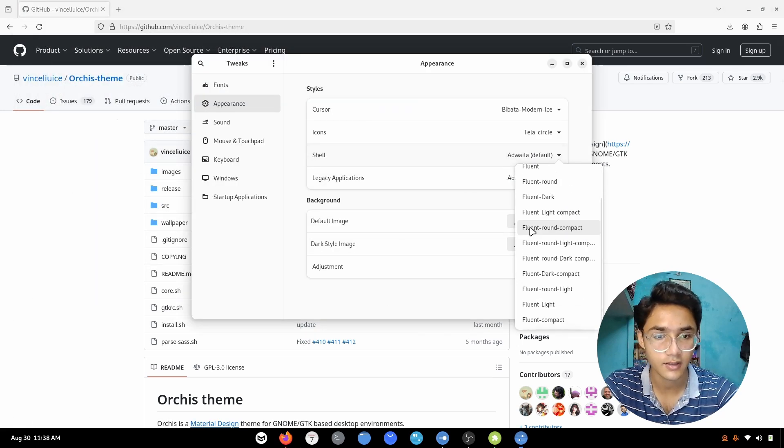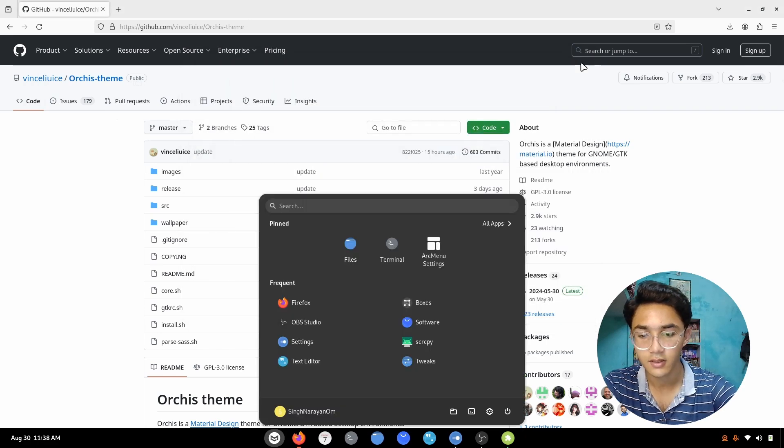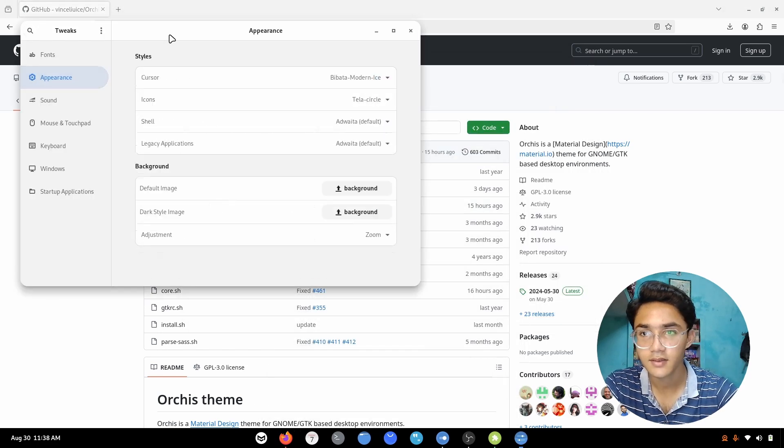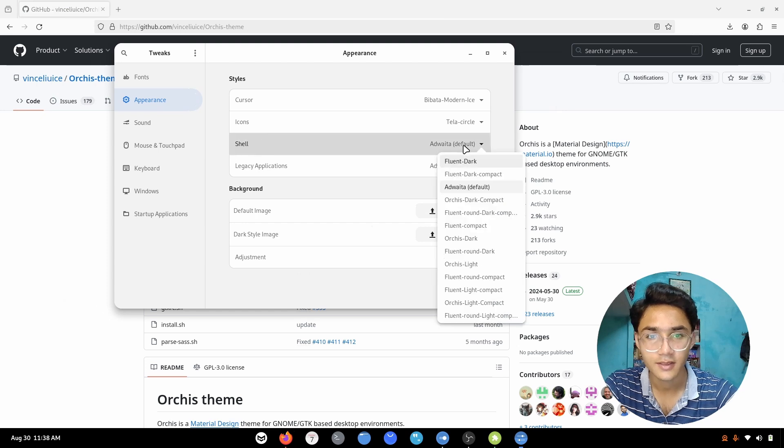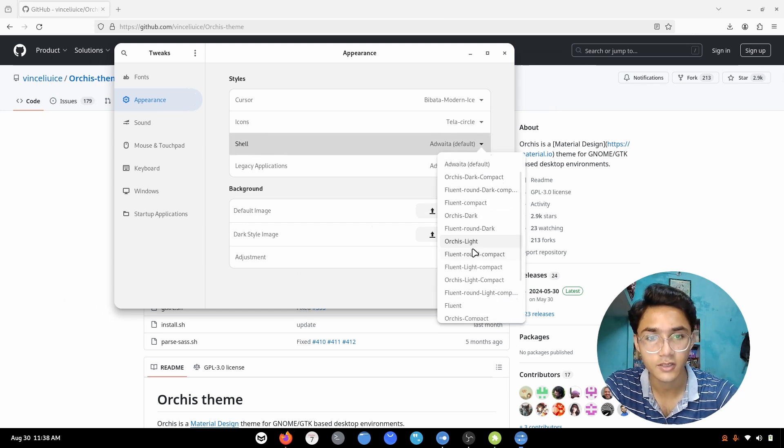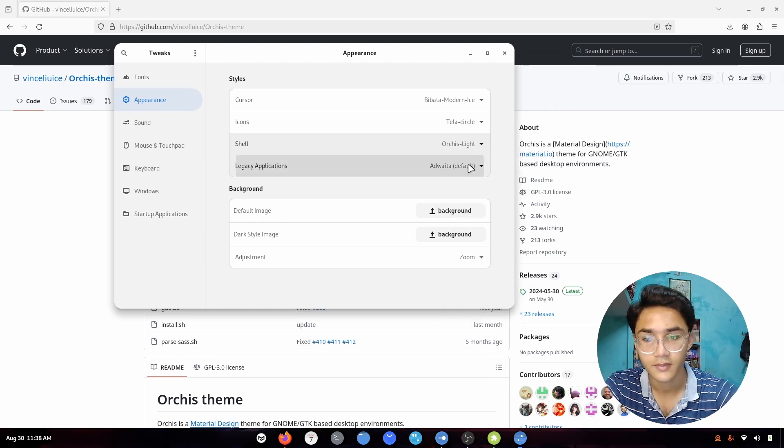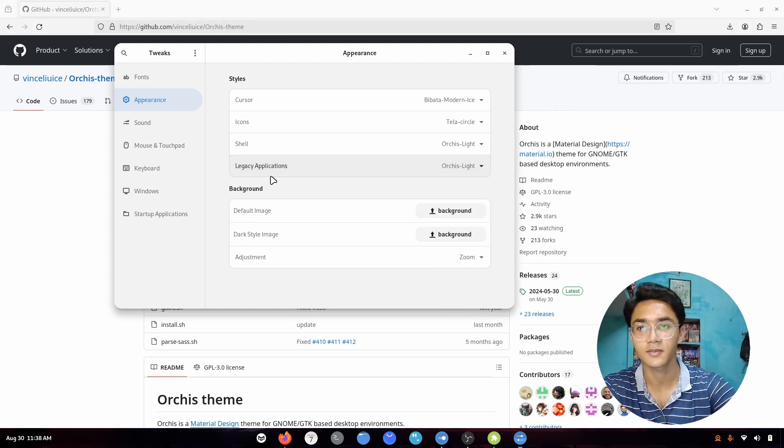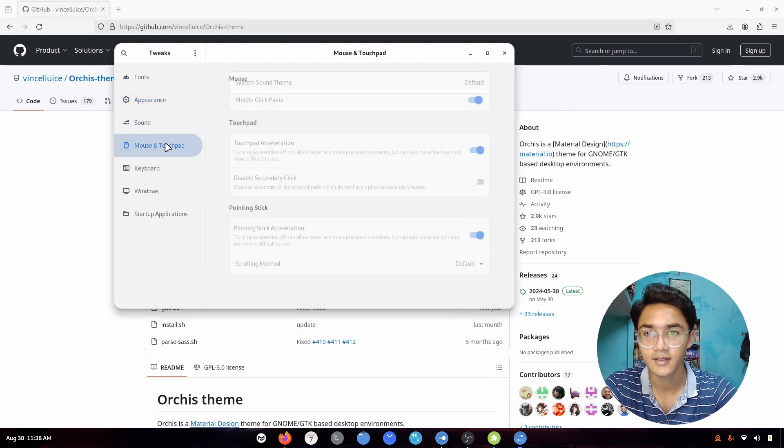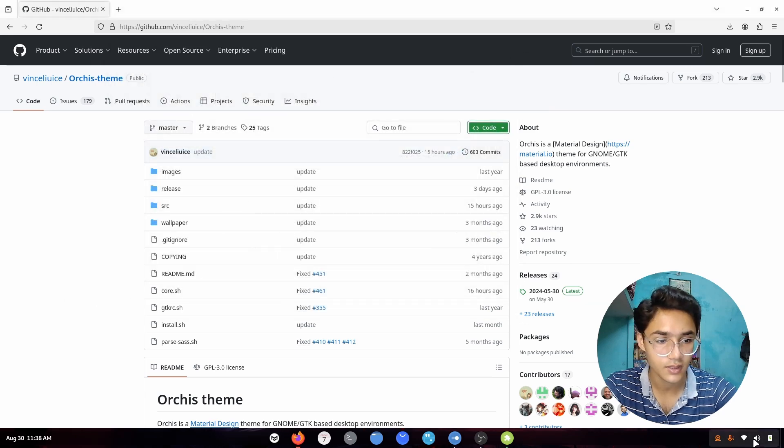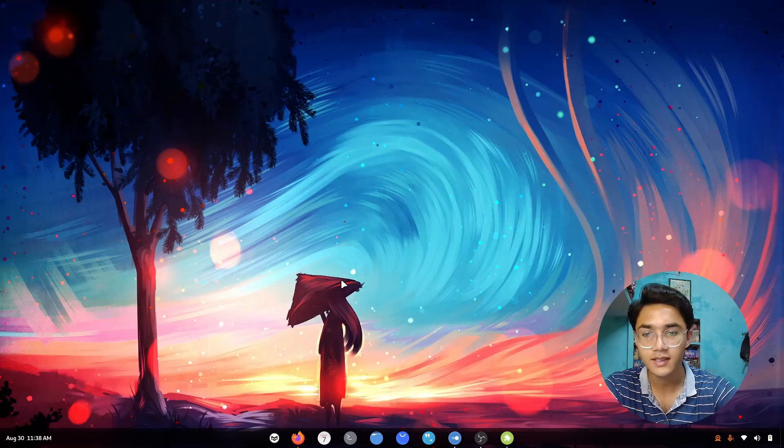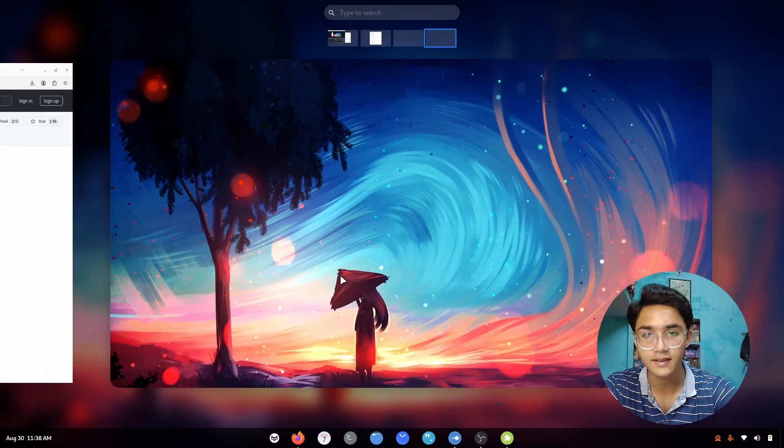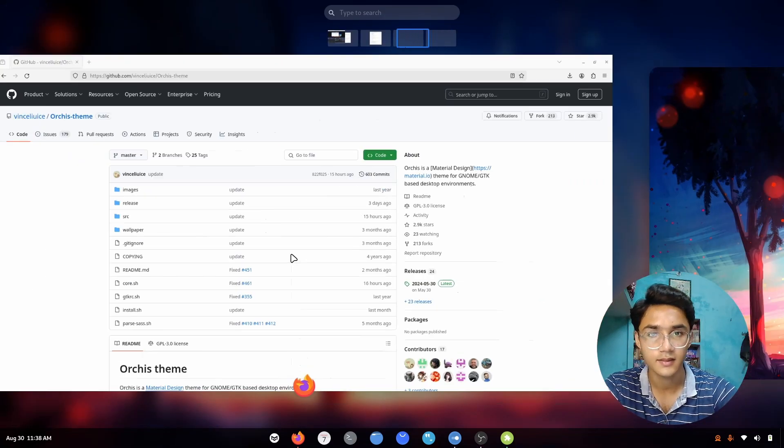Now let's go here and enable Orcas. I have to restart the application first. Type tweaks, appearances. It's already applied. Go with Orcas. I'm going to go with Orcas light here and then legacy applications Orcas light. This looks pretty gorgeous doesn't it? Just look at that. But you see there is still one thing missing and that is the blur in the panel.